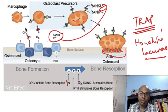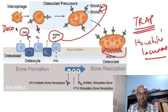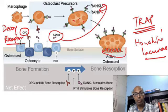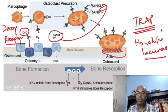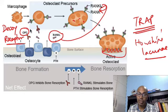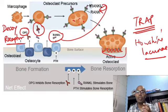Now, what is the role of osteoprotegerin (OPG)? Osteoprotegerin is a decoy receptor — remember this term. It is produced by the osteoblast, just as RANK ligand is also produced by the osteoblast. Osteoprotegerin binds to the RANK ligand, preventing its attachment to the RANK receptor on the osteoclast, and therefore prevents osteoclast activation.